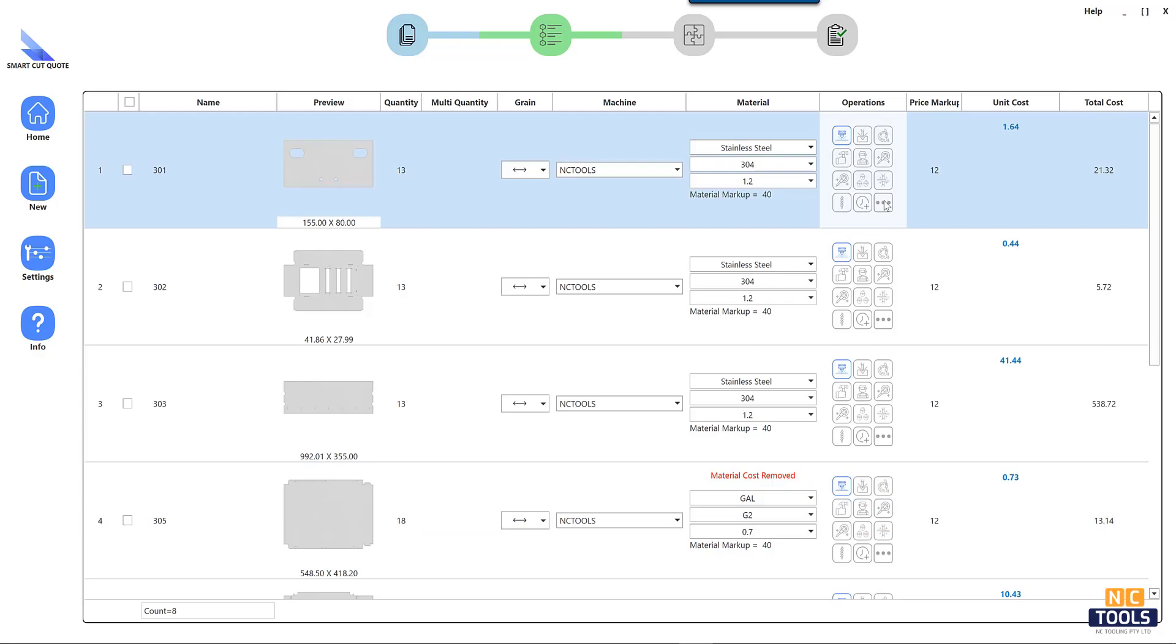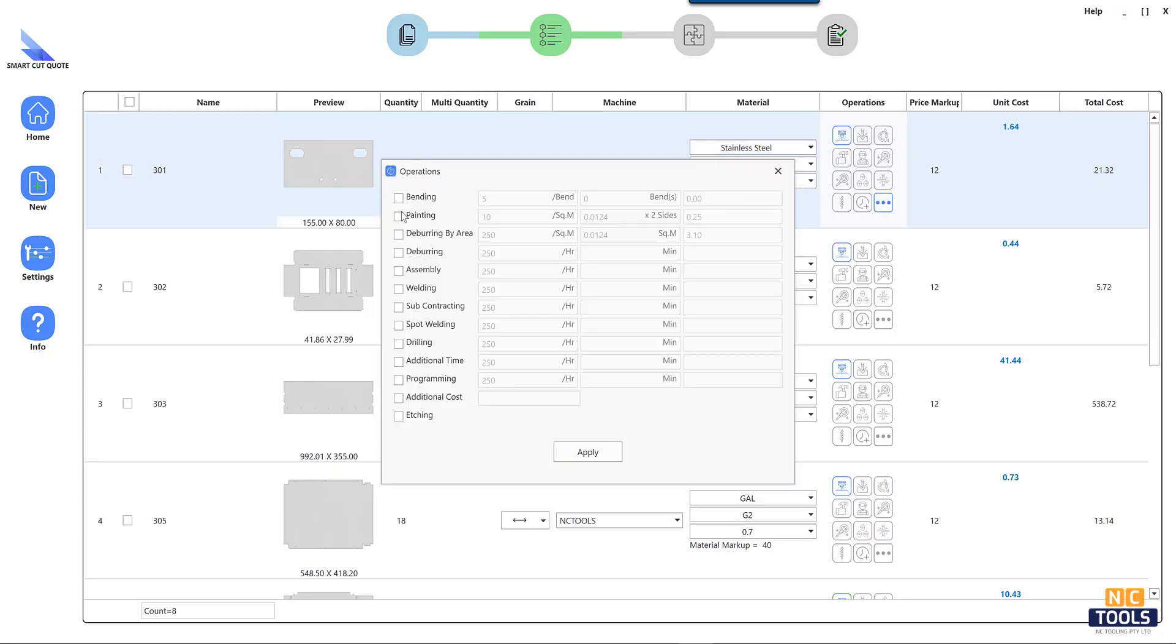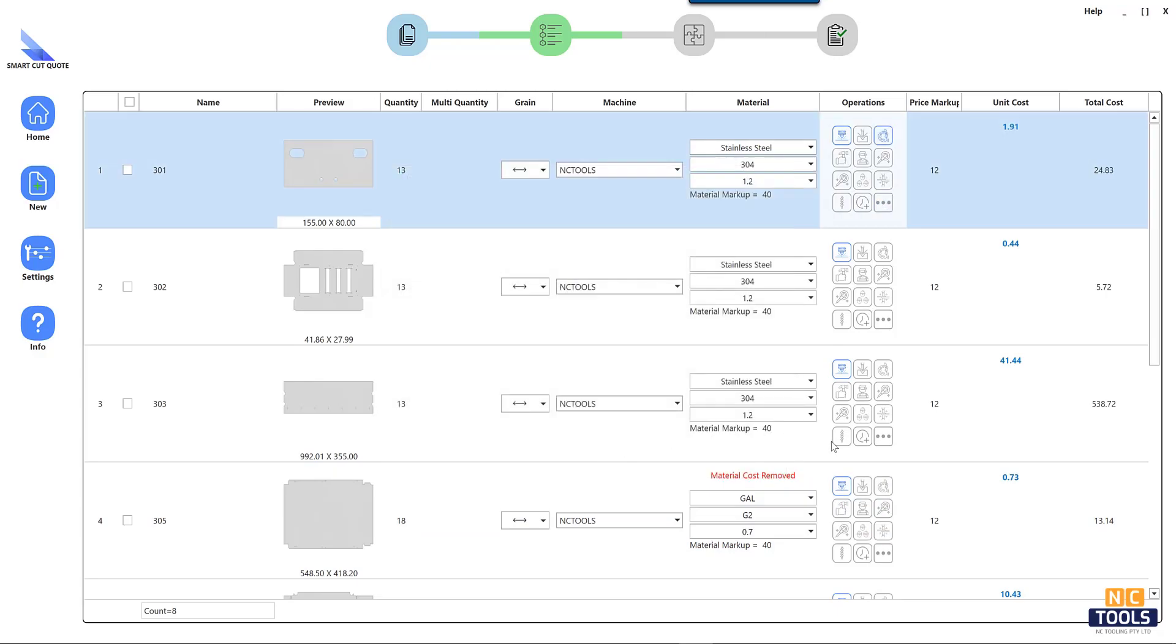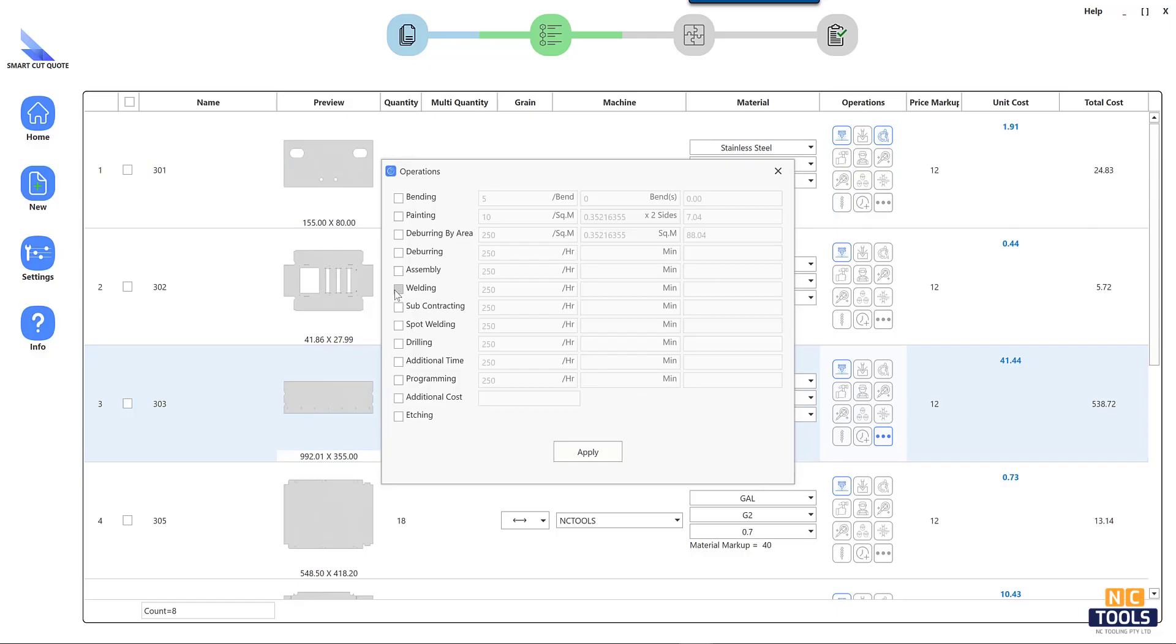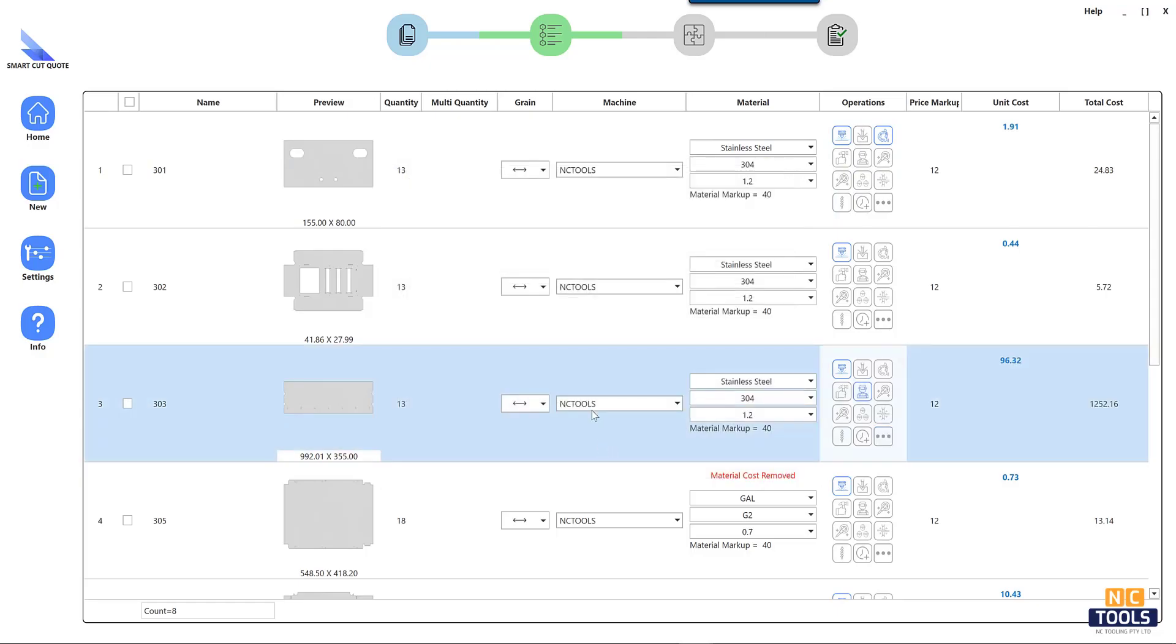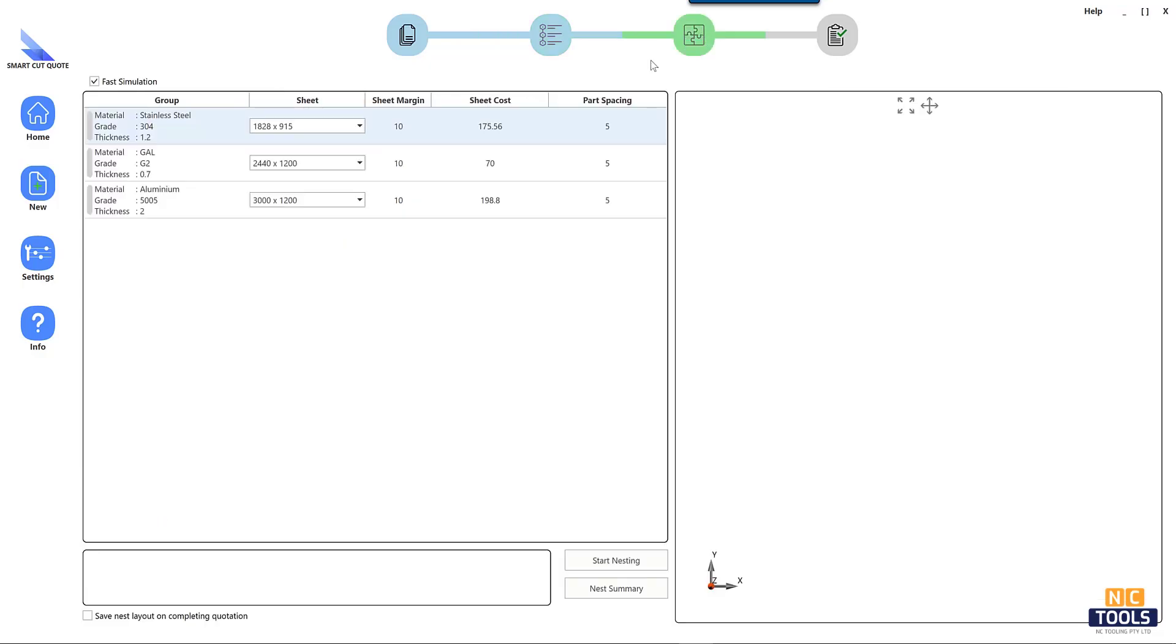Reliability is vital. Opt for software with a proven track record of accurate cost estimations. Trial periods and training sessions help users understand software nuances. Scalability is important to accommodate business growth.